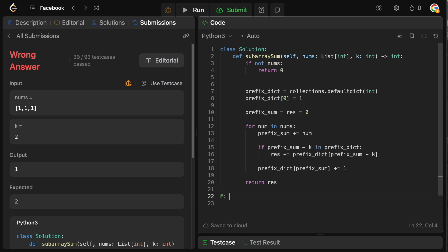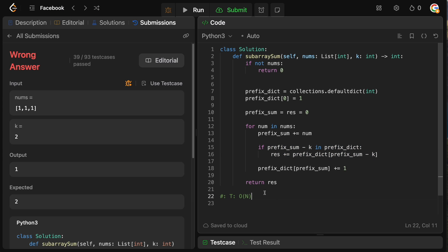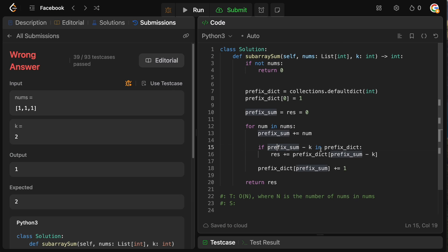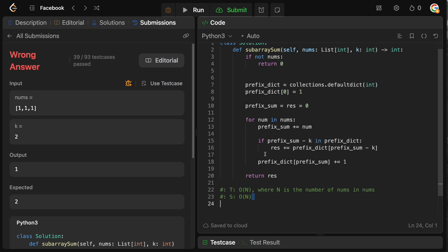What is the time complexity? It is O(n) because we process every element once. The dictionary lookup is constant time. So it's O(n) where n is the number of elements in nums. For space complexity, we maintain the dictionary — in the worst case all prefix sums are unique, so it's also O(n).